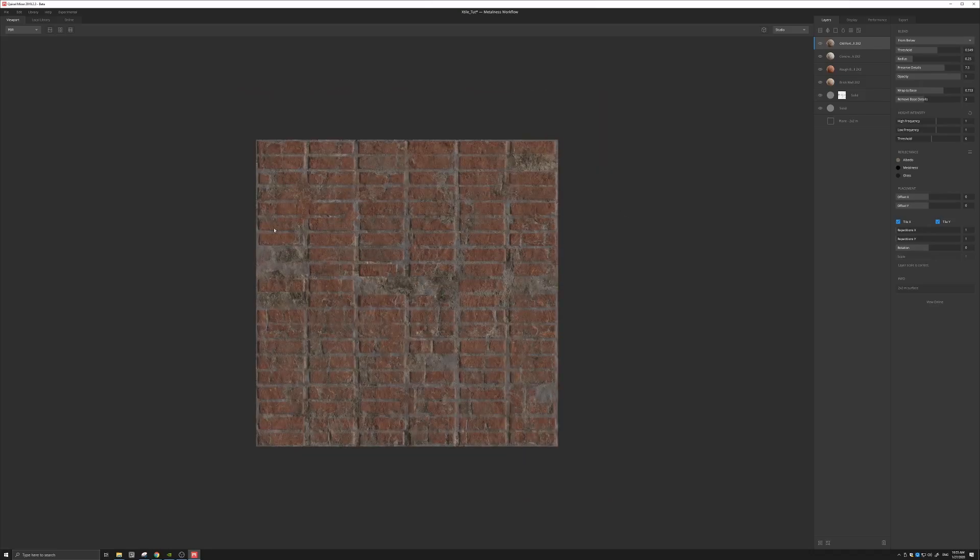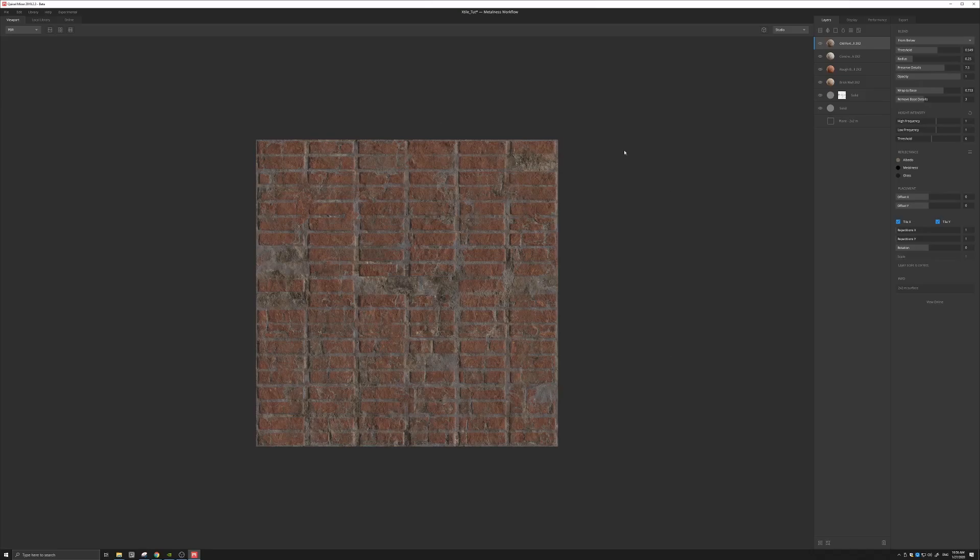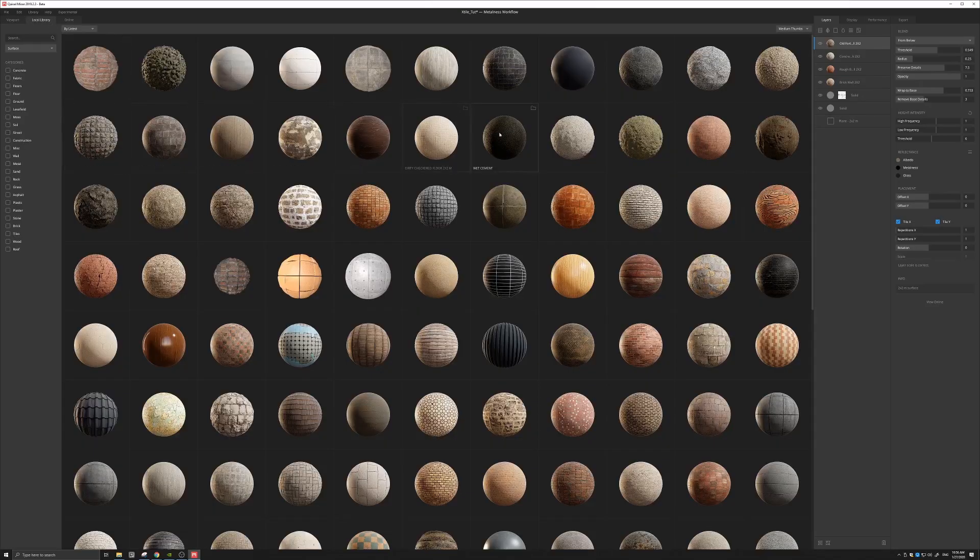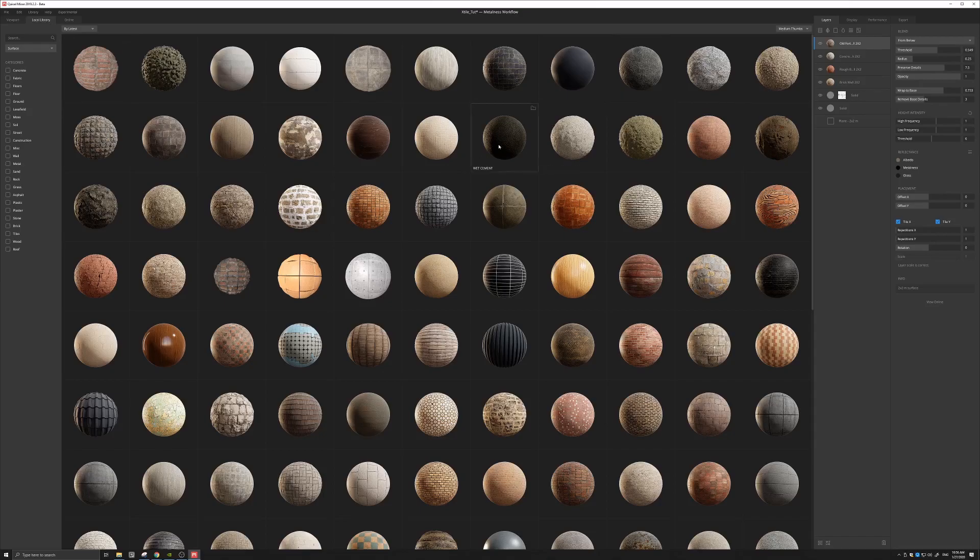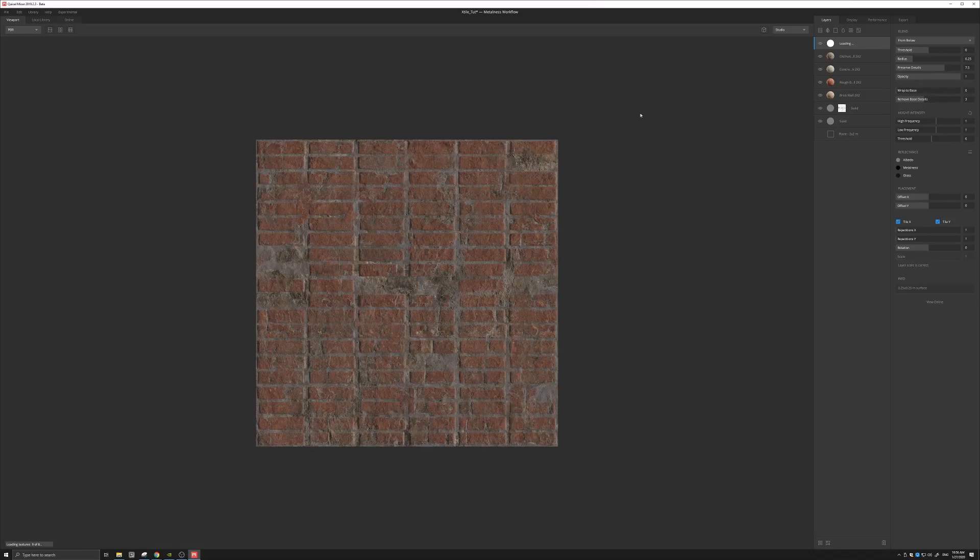This is it. I mean, this is already a texture that we can use in X-Tile to create a nice brick, a non-repetitive brick surface. We could add more if we wanted to. We could add this, for example, wet cement, or, yeah, let's try this wet cement. Let's see what it takes, where it takes us.